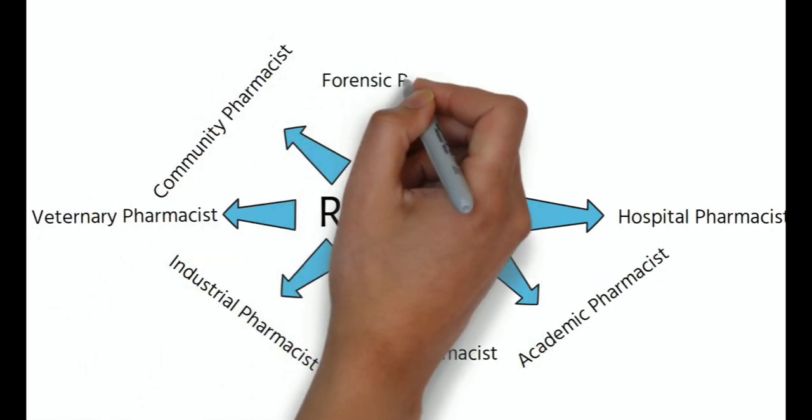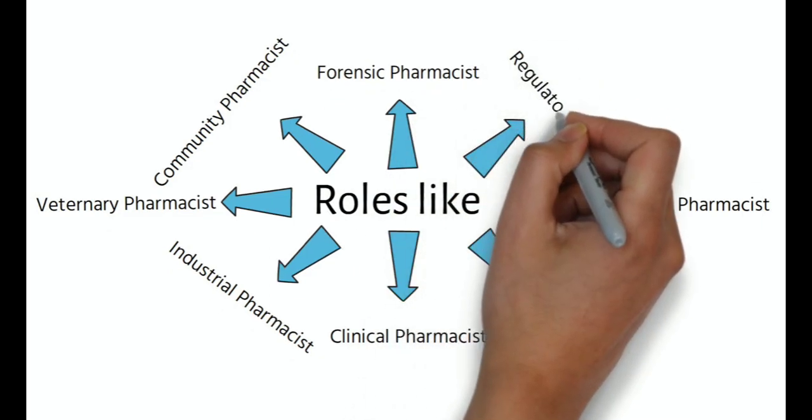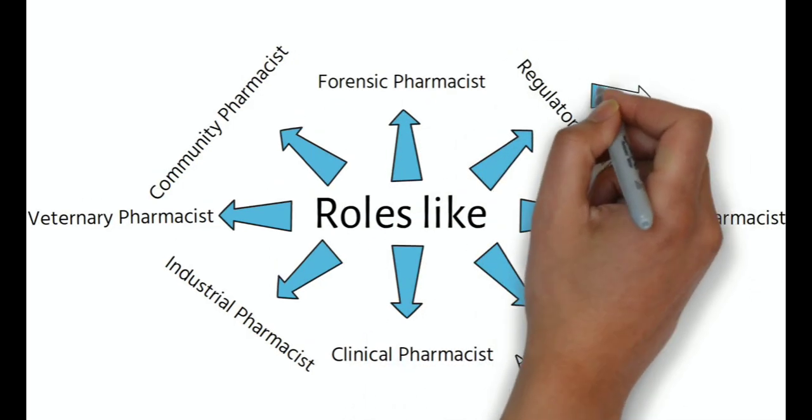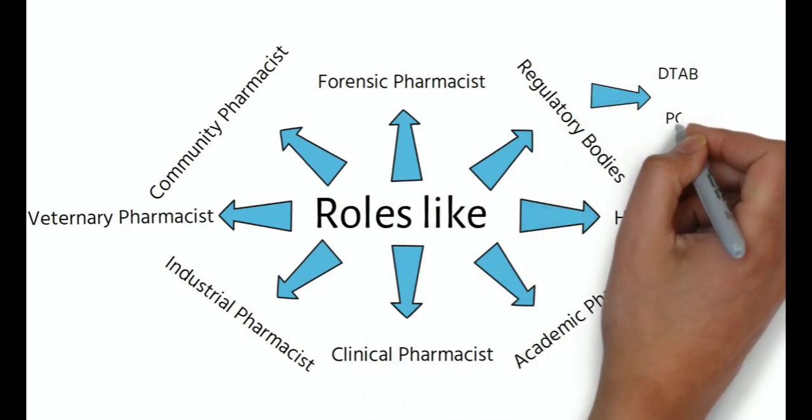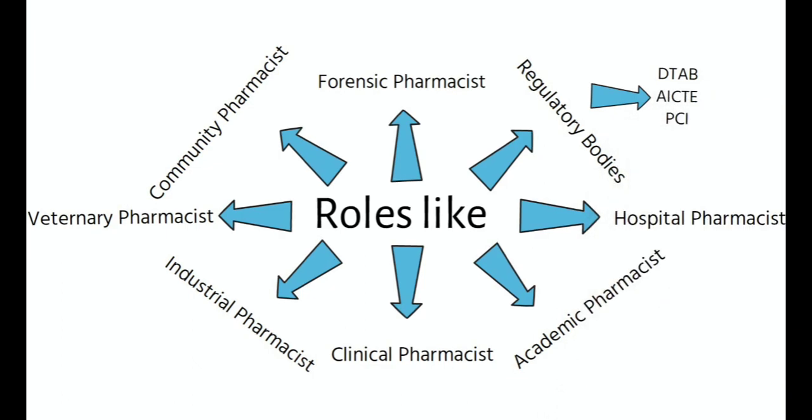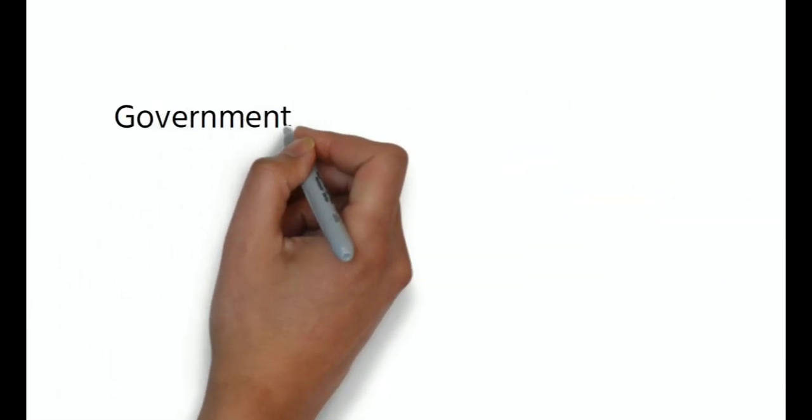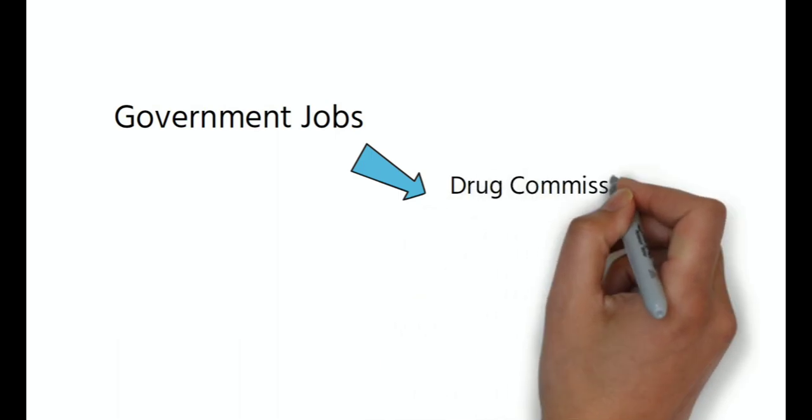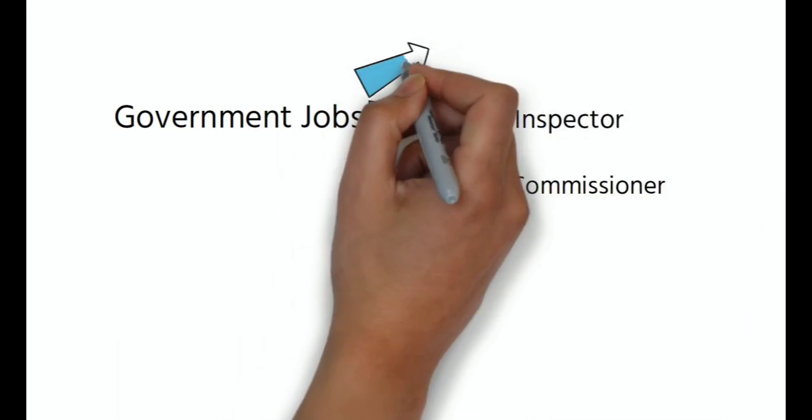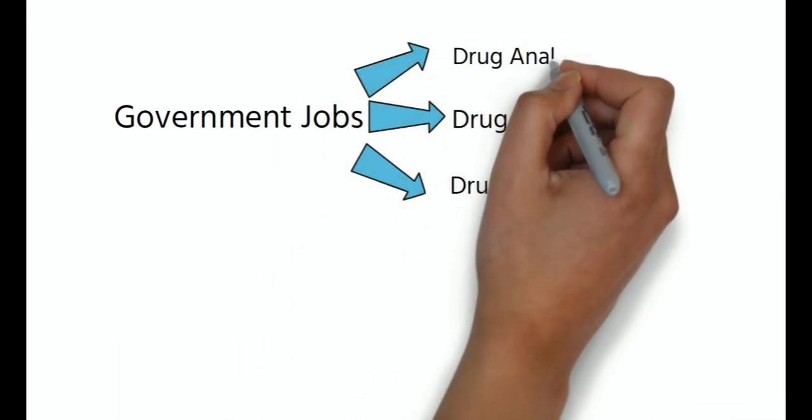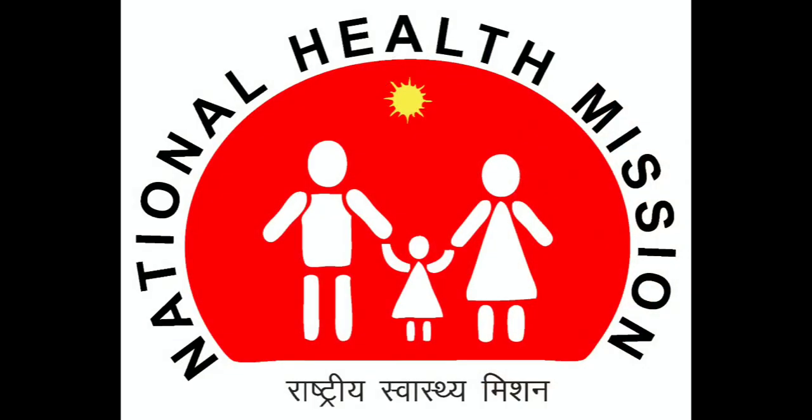research and development like forensic pharmacist, in regulatory bodies like DTAB, PCI, AICTE and also in government jobs like drug commissioner, drug inspector, drug analyst to build the nation's health.